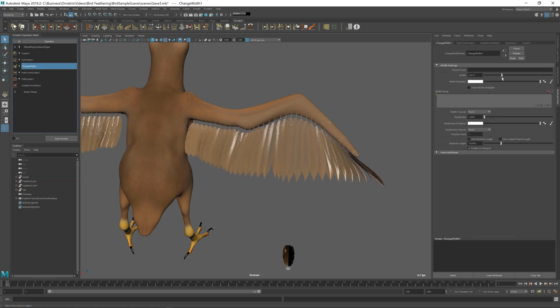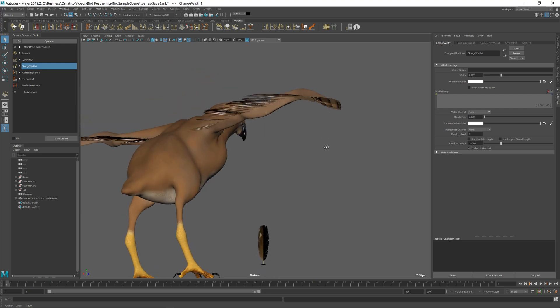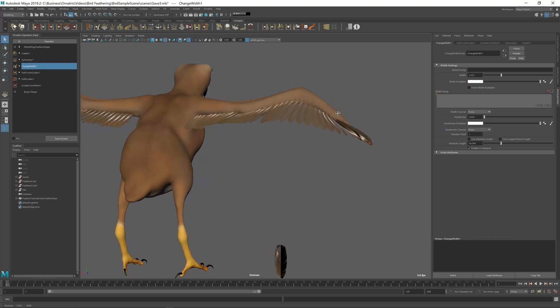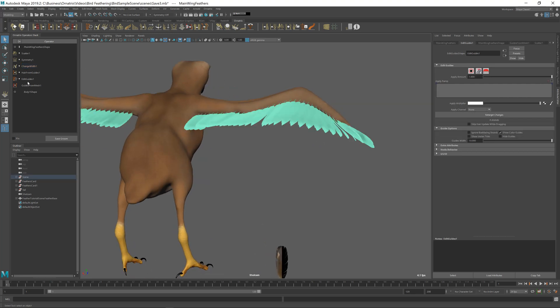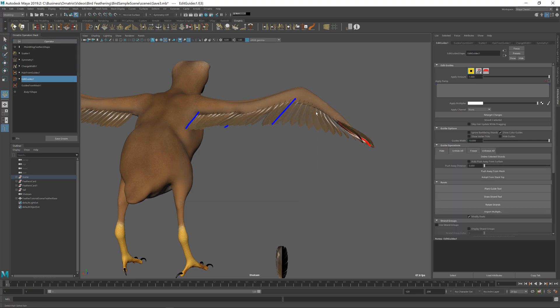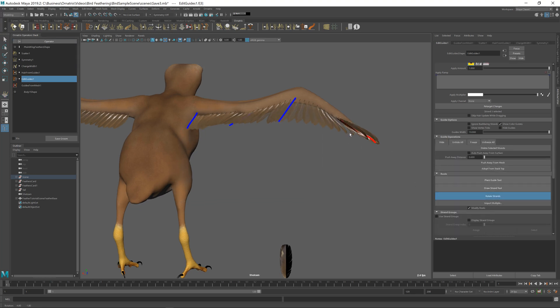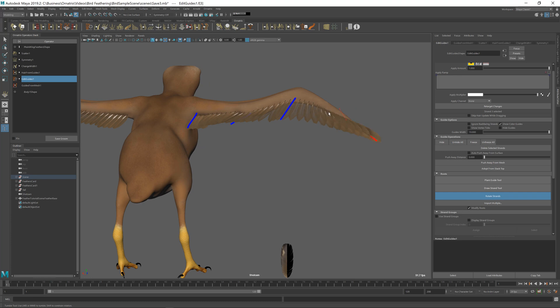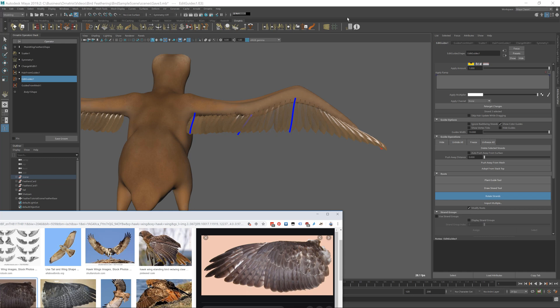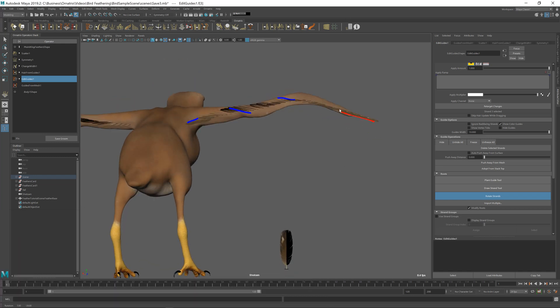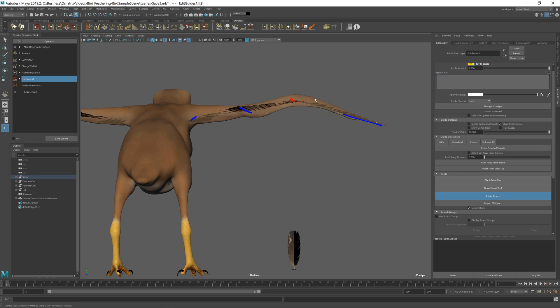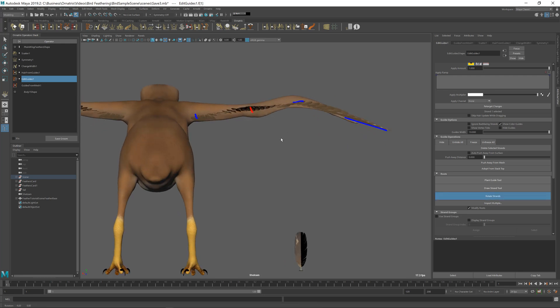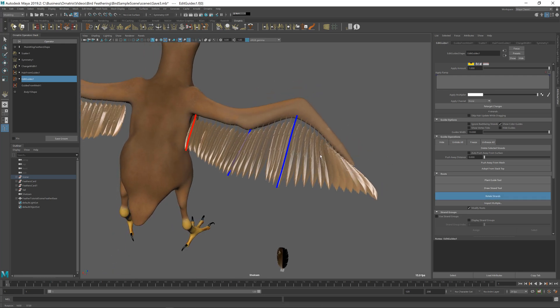I think we need to make the feathers a little bit thicker. And also these rotations over here are a little bit off. So I can always go back to my Edit Guides operator. Select the root mode and rotate the strands until I get the results that I want. And look at the orientation of the rotation for these feathers. You can see that they're being rotated towards the bottom of the bird. So we need to make sure that we have the same kind of effect. And we get something like this.